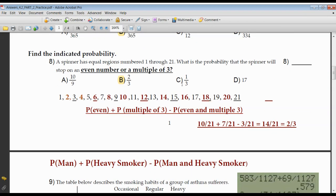Number eight — some of these problems you can figure out in your head, but a lot of times you have to spell it all out. You've got a spinner with the numbers 1 through 21. He's asking: what's the probability that the spinner lands on an even number or a multiple of three? What I've done is figured the probability of even numbers, added the probability of multiples of three, and subtracted the double count — numbers that are even and multiples of three at the same time. I don't want to double count any number.